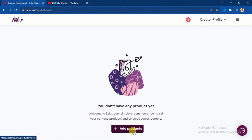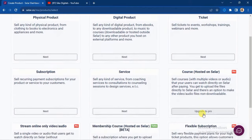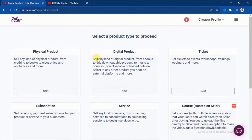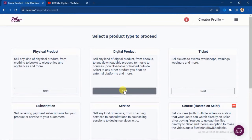Next, click 'Add Products.' You'll be asked to select a product type: physical product, digital product, ticket, subscription, service, course hosting, stream, online video, membership, or flexible subscription. Note that physical product, digital product, and ticket are available on the free plan. Since I'm selling a digital product, I'll select 'Digital Product' and click 'Next.'